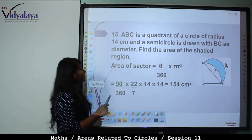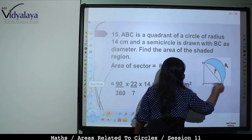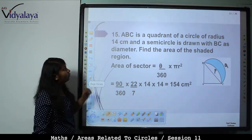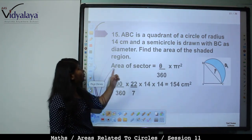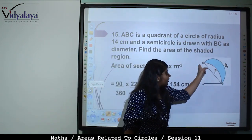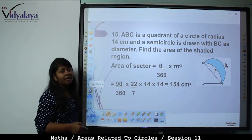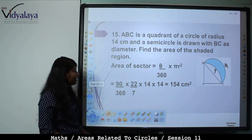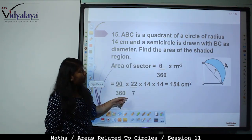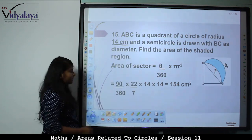Next: ABC is a quadrant of a circle of radius 14 cm, and a semicircle is drawn with BC as the diameter. Find the area of the shaded region. Area of sector ABC = (90/360) × (22/7) × 14 × 14 = 154 cm².